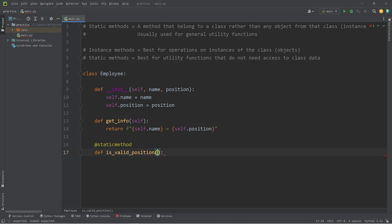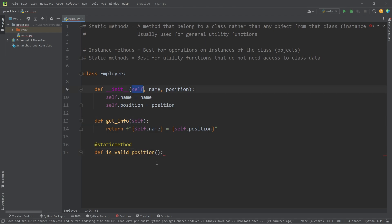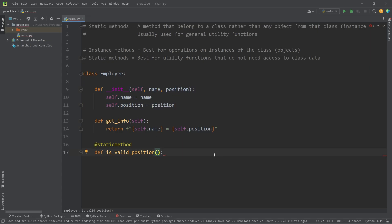Static methods don't have self as the first argument. We're not working with any objects created from this class. To check to see if a position is valid, we will pass in a job position, which I will name as position.